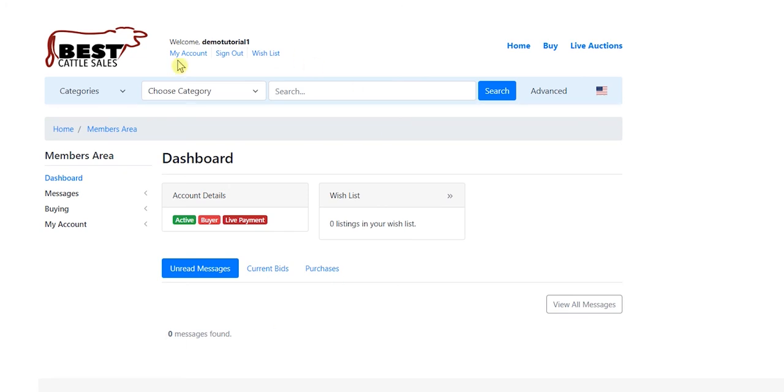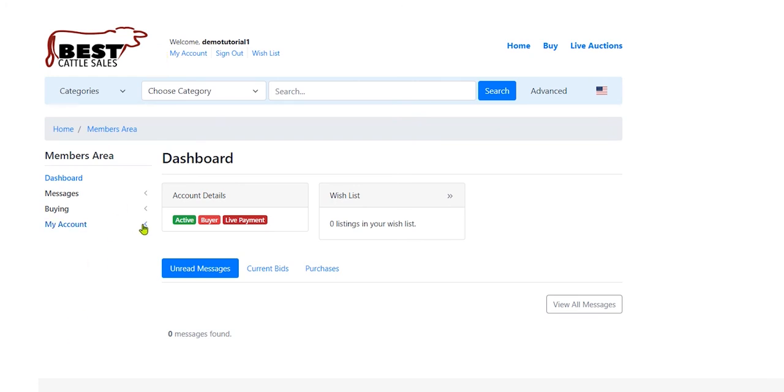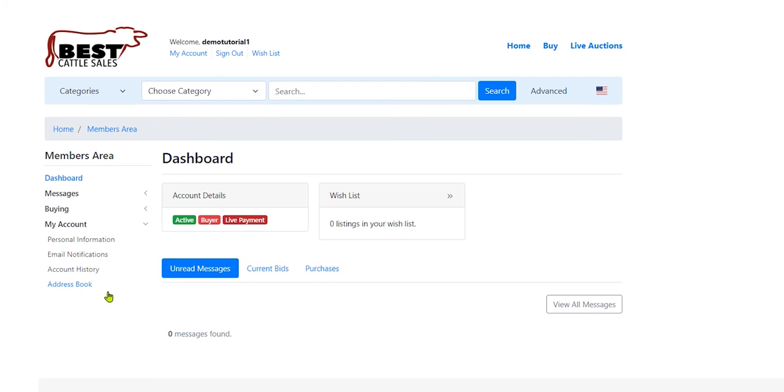So I am logged in as the Demo Tutorial Account. I have bid and I have purchased an animal. So I'm going to click on My Account, and you can see I can see my personal information there, my email notifications, that sort of thing.